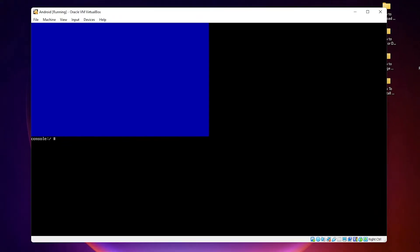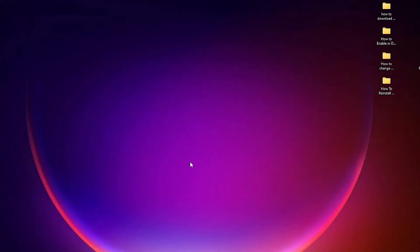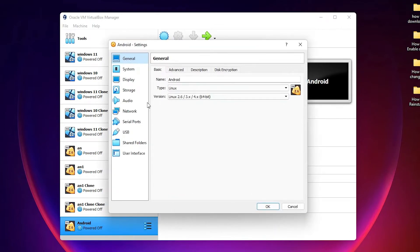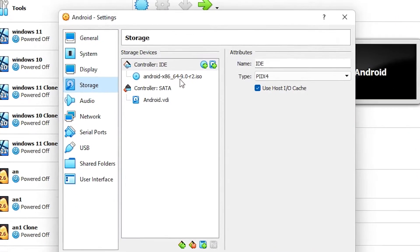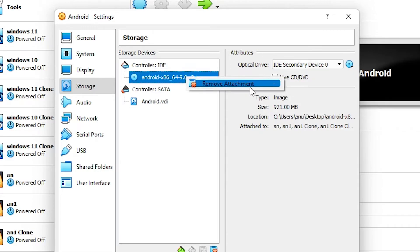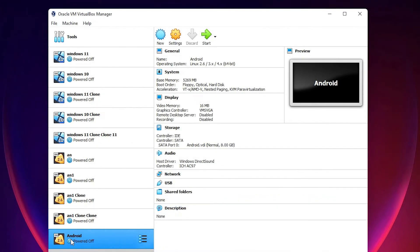We find one problem here. I close and power off the machine. To solve this problem, go to Settings, then Storage, and remove the ISO image — right-click on it and remove it. Click OK, select the operating system, and go to Start.